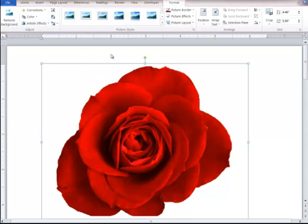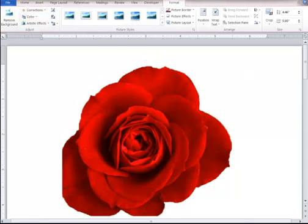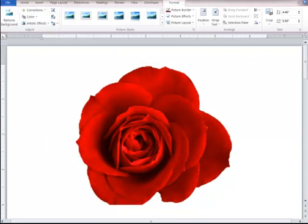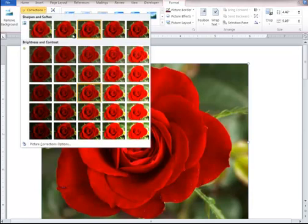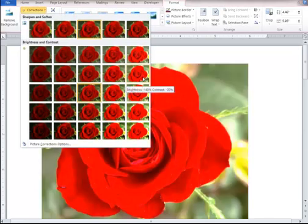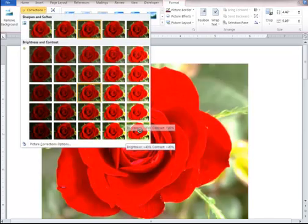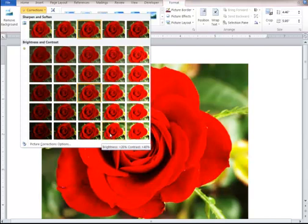I'm going to hit the undo. And I have it back there. There's other things you can do here. You have the corrections here, where you can make it brighter. You get the live preview here.